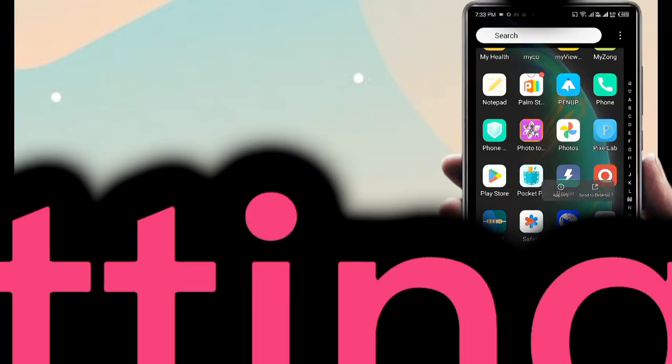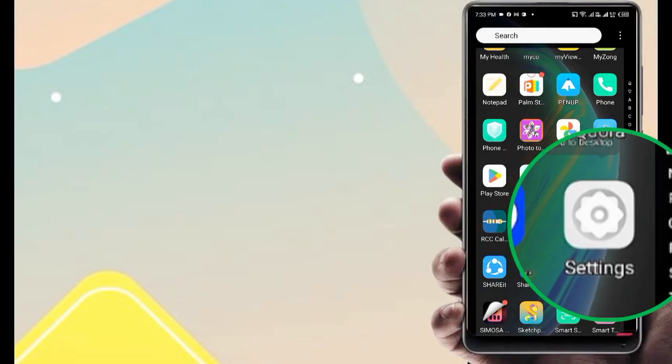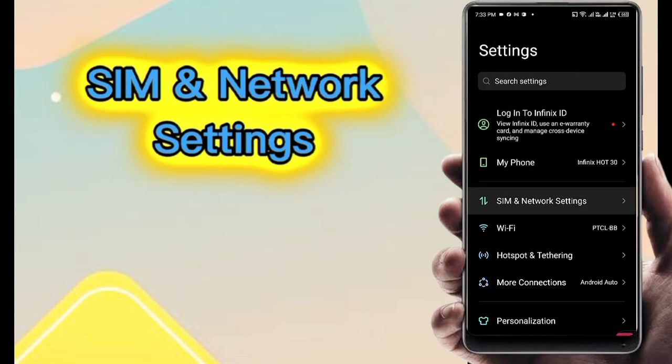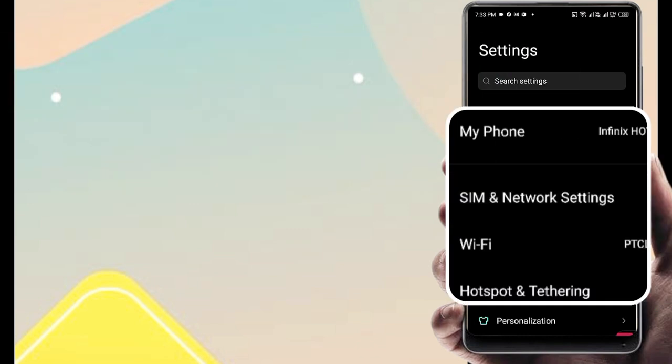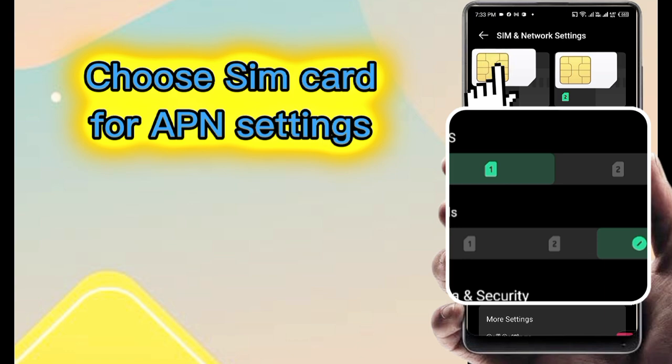First, go to phone settings, following step by step. SIM and network settings. Choose your SIM card for setting.